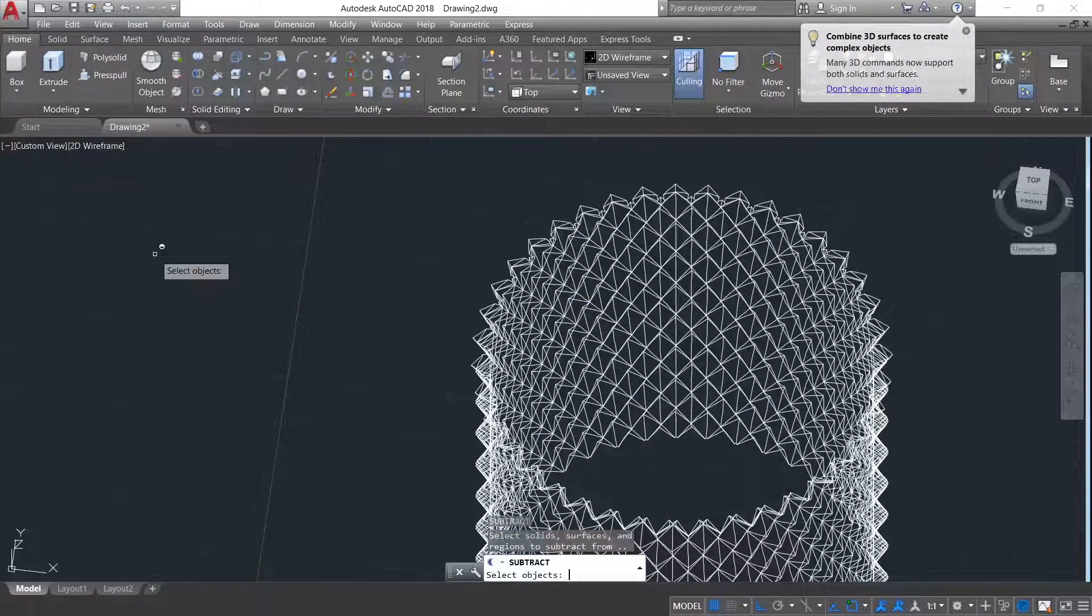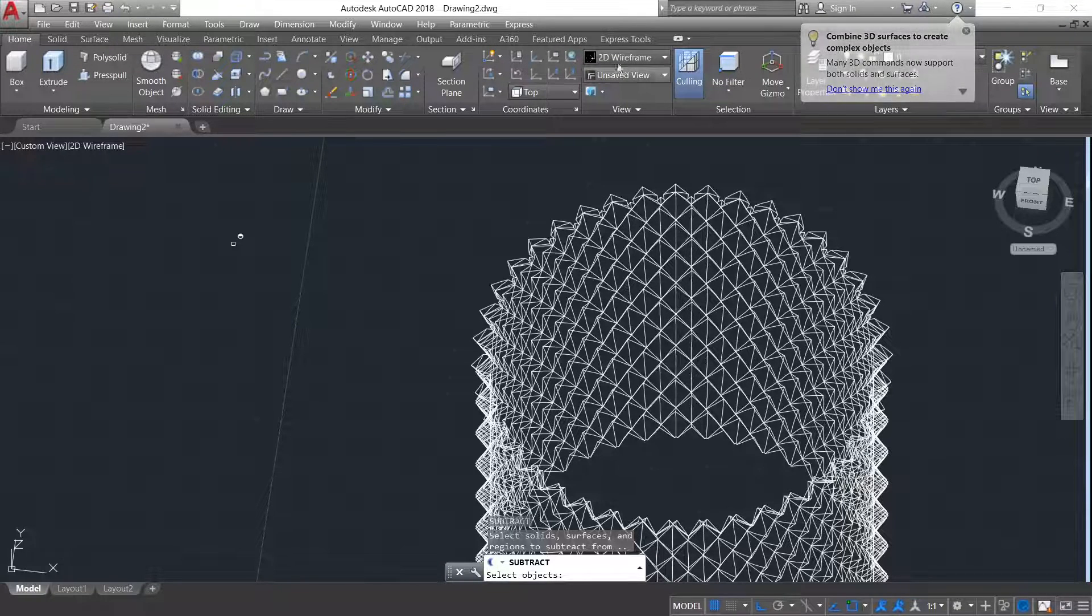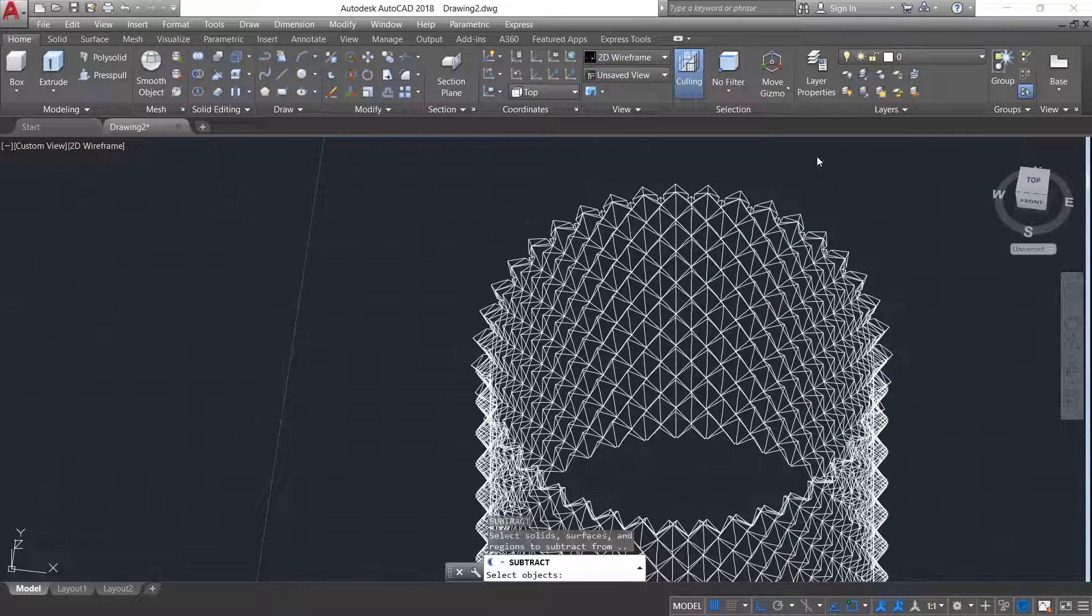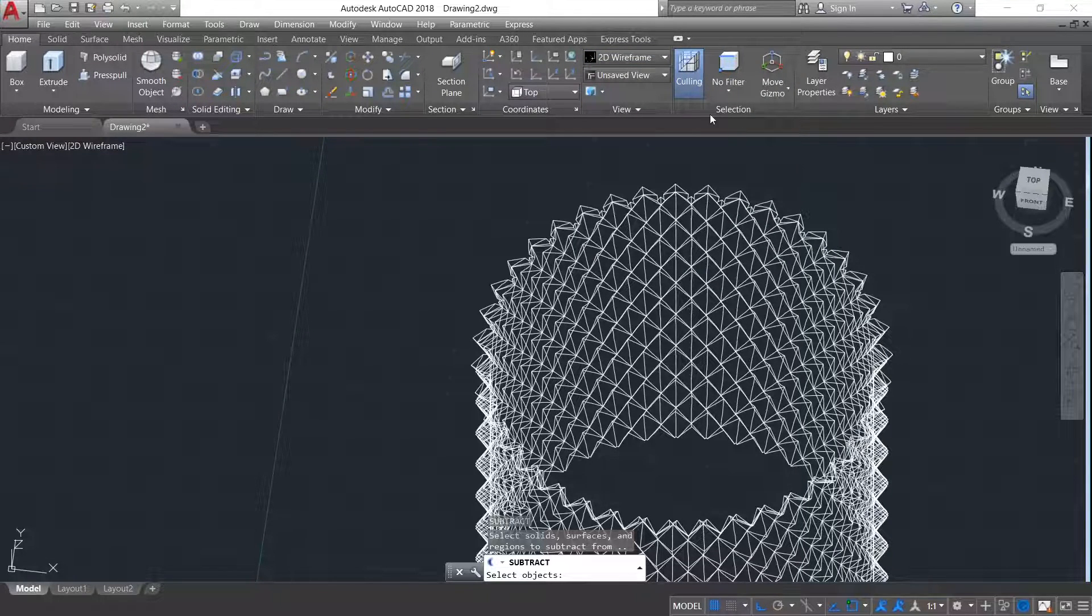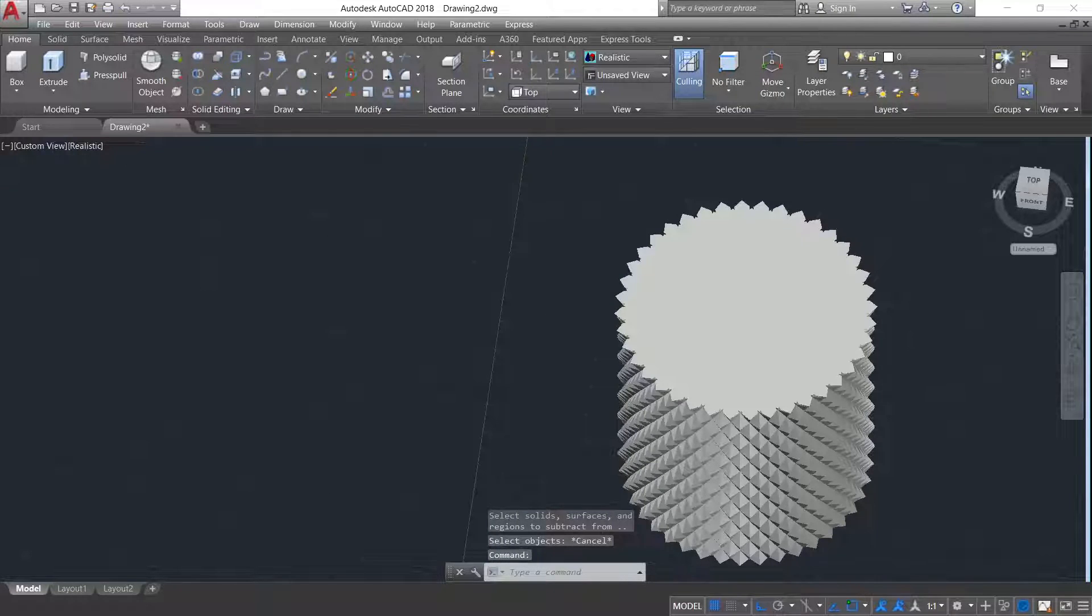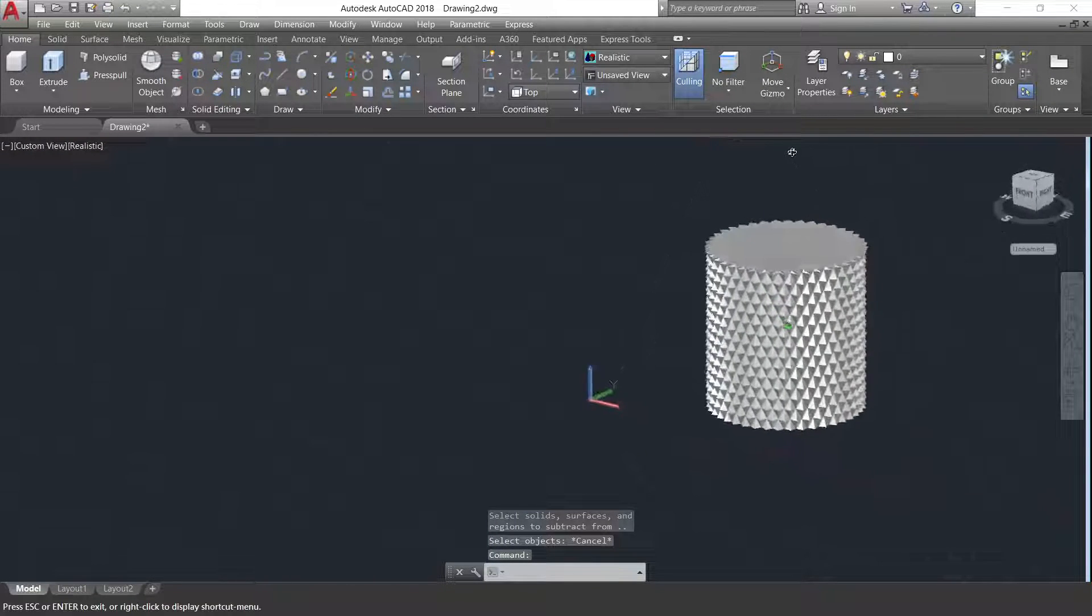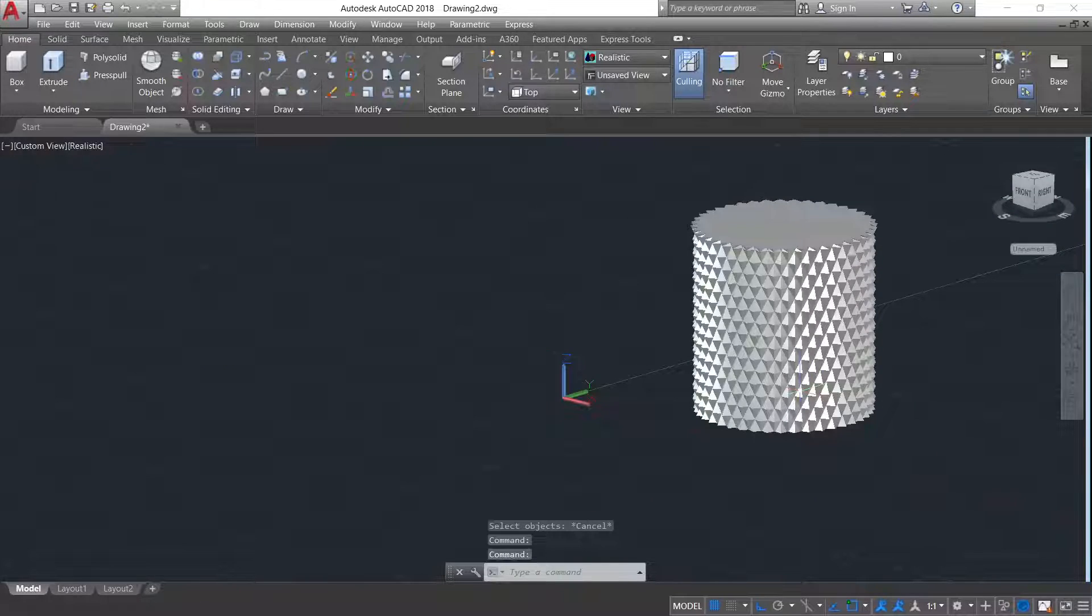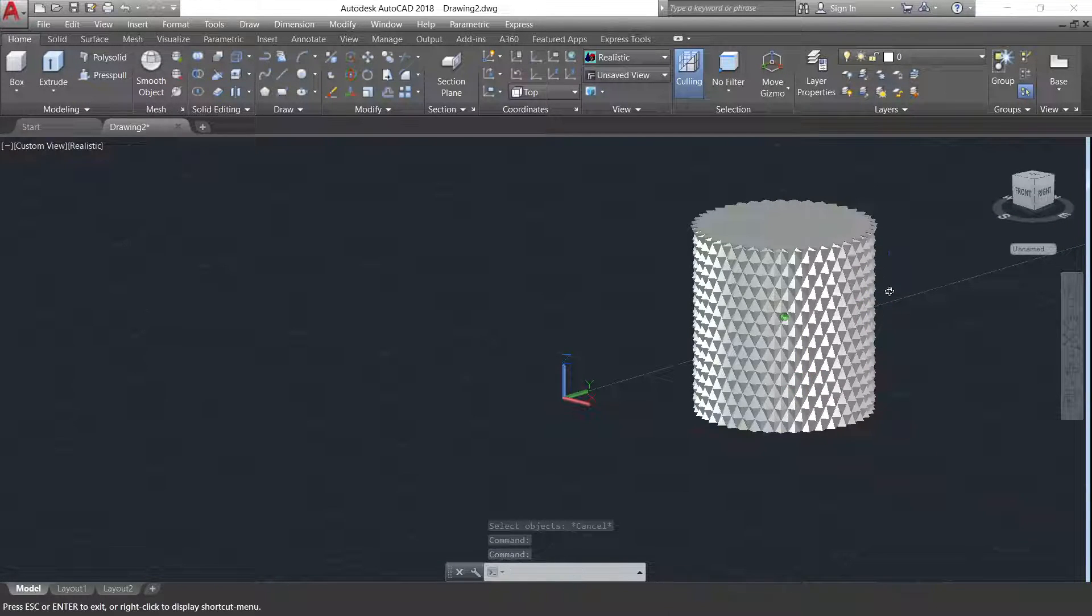Here you can see our object is ready. Changing it from wireframe to realistic. So here our diamond cutting or knurling is done.